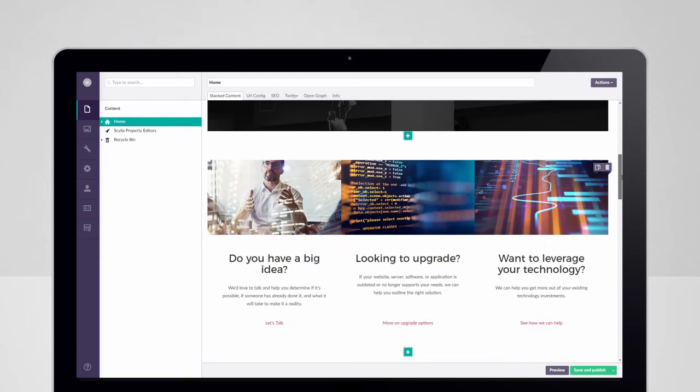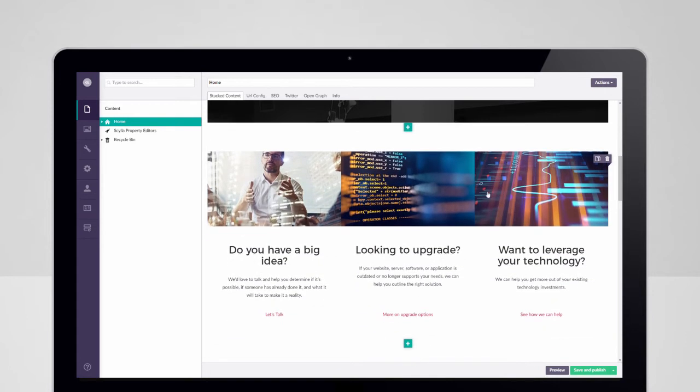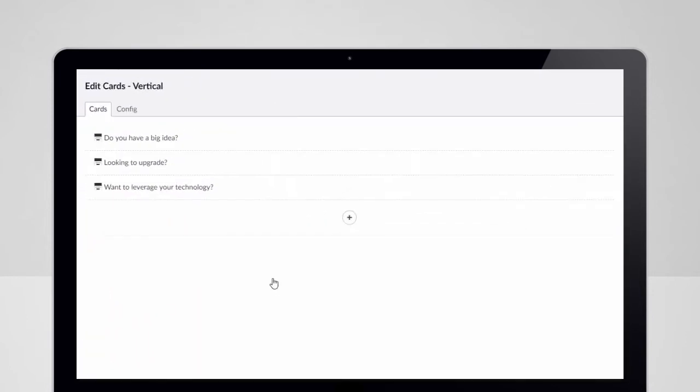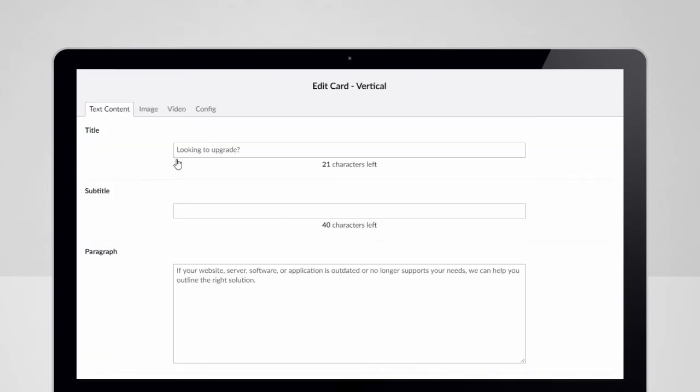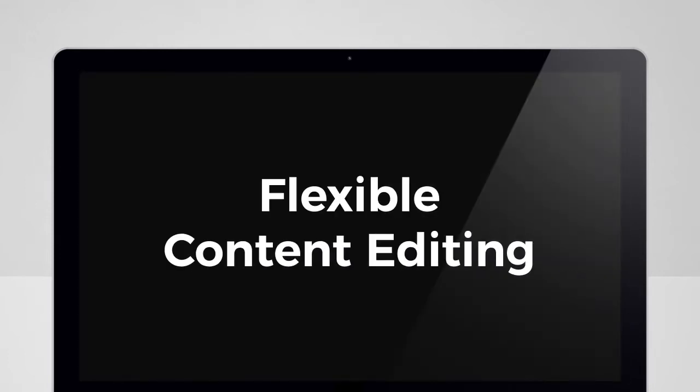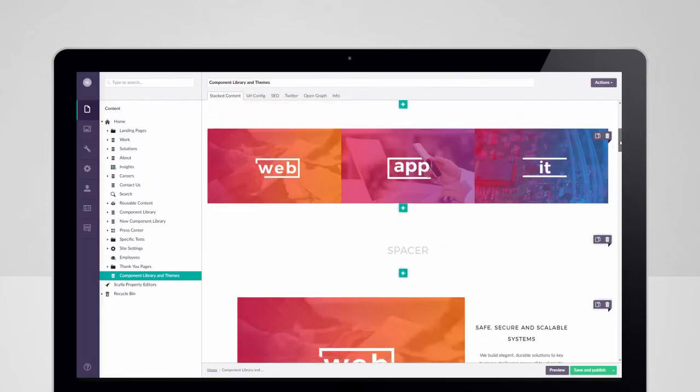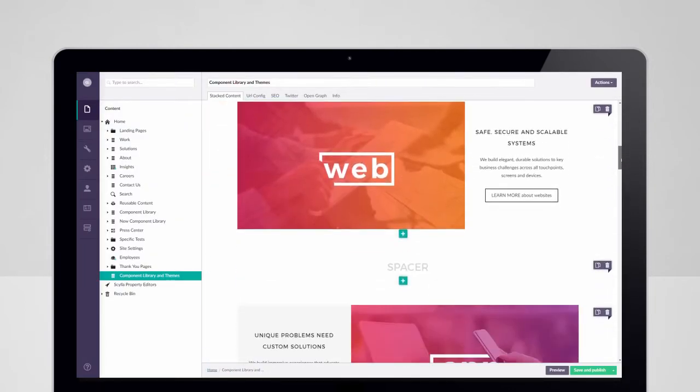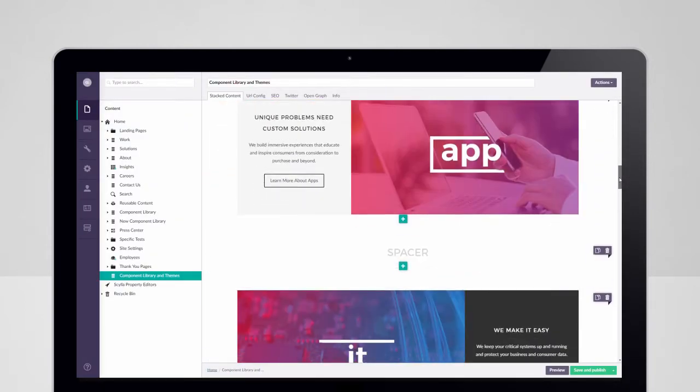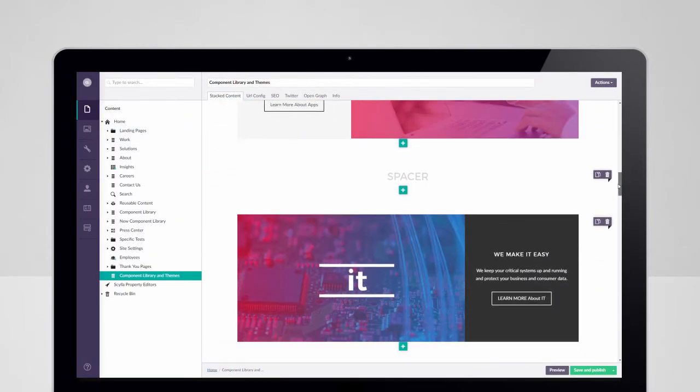A WYSIWYG editing experience built through stacked content makes finding and editing content intuitive at any skill level. Reusable components provide a wide breadth of features and presentation options.